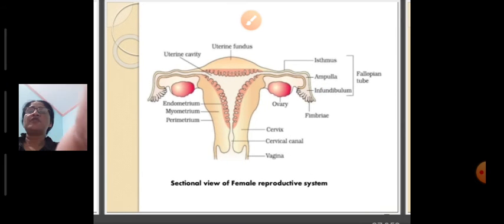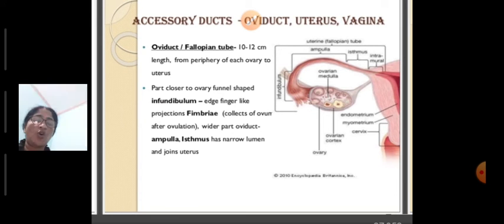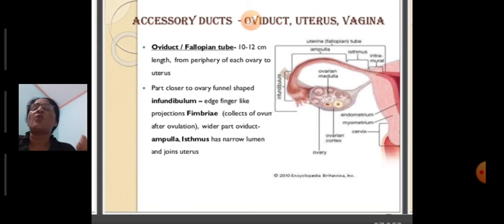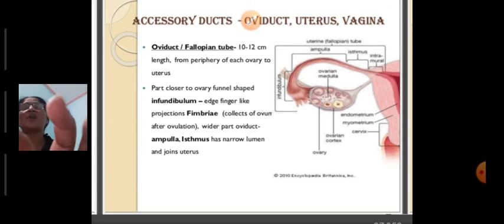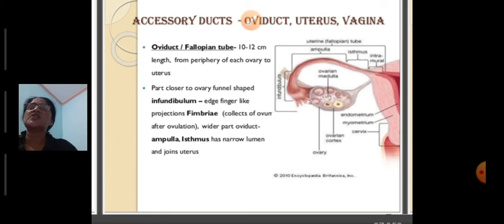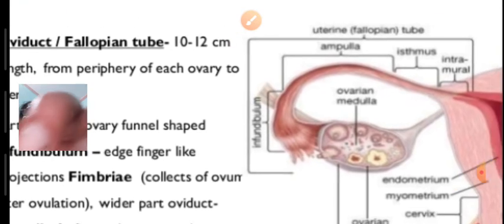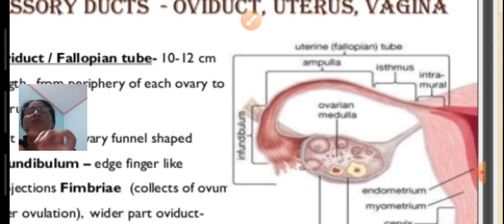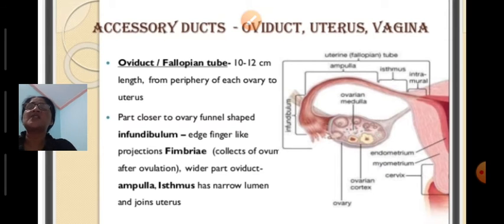The accessory ducts of the female reproductive system include the oviduct, uterus, and vagina. The oviduct is also known as the fallopian tube, and these are two in number. The fallopian tubes are 10 to 12 cm in length and extend from the periphery of each ovary to the uterus.